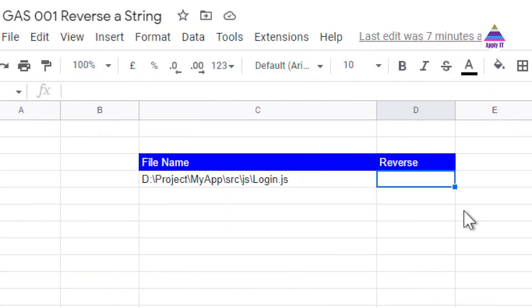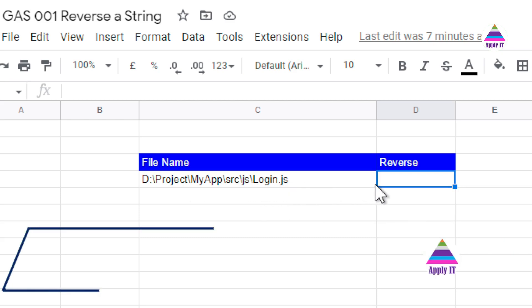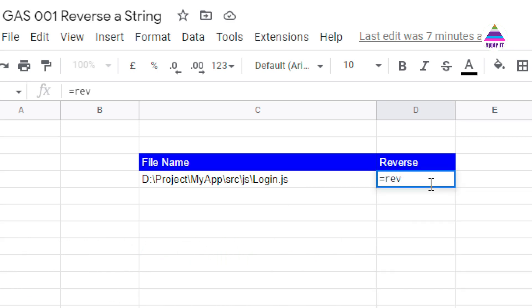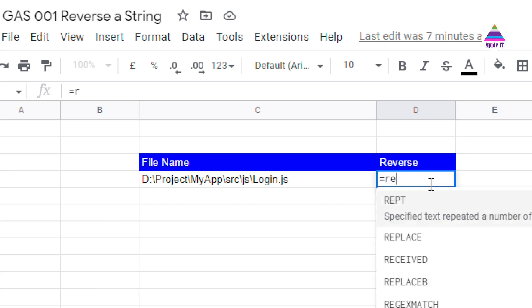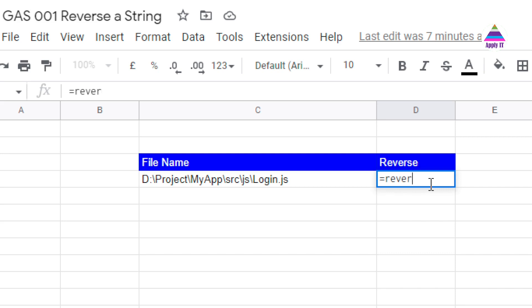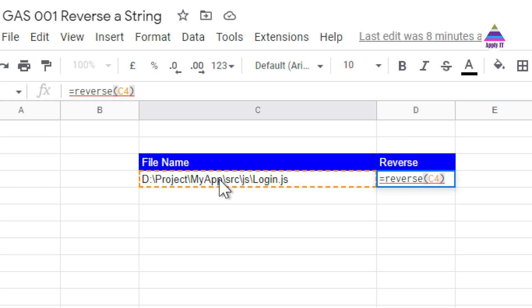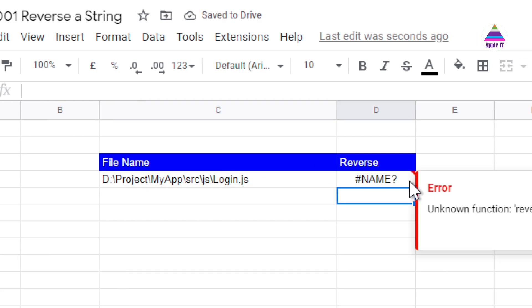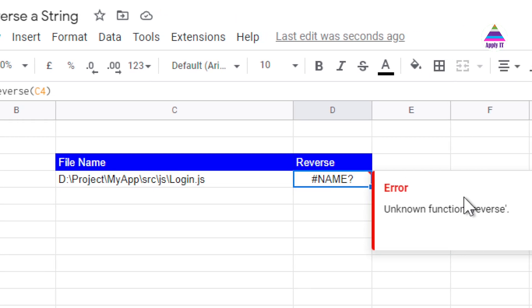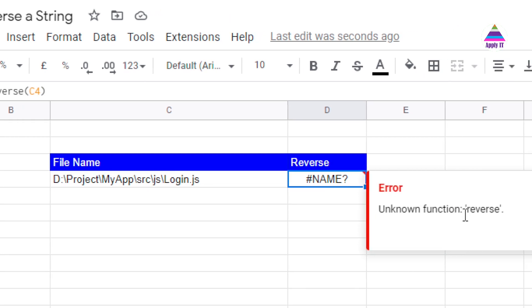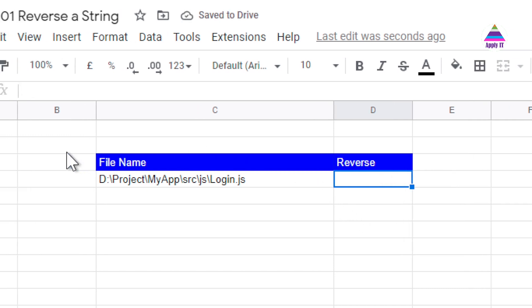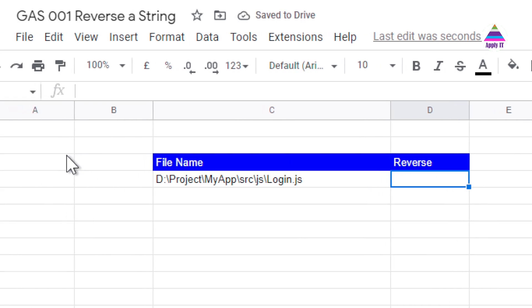First, let us understand the problem we want to solve. For example, here we have one file name which I want to reverse for some purpose. I do not have any inbuilt function which can reverse this string. So in this case we want to write our own reverse function and then we are going to supply this file name into that reverse function. At present it is giving error because this function is not defined. So we are going to define reverse function in our Google Apps Script.